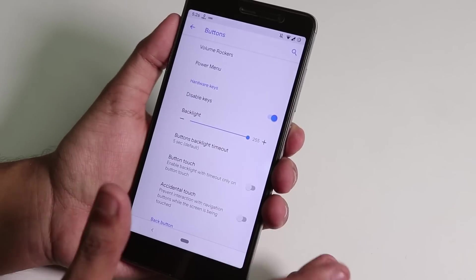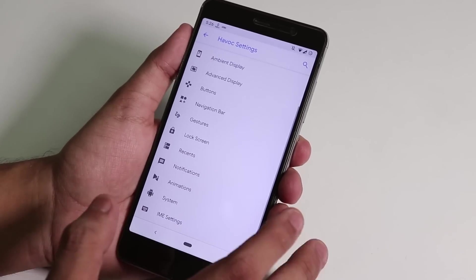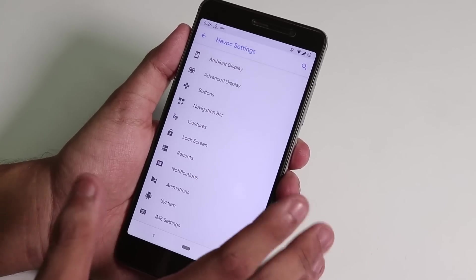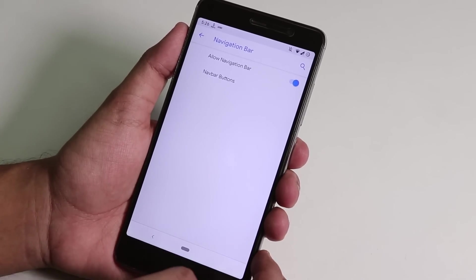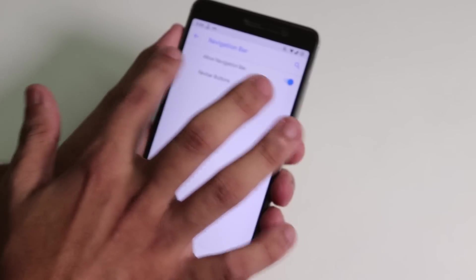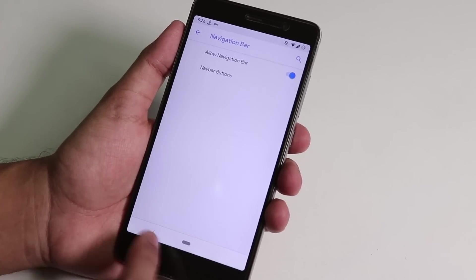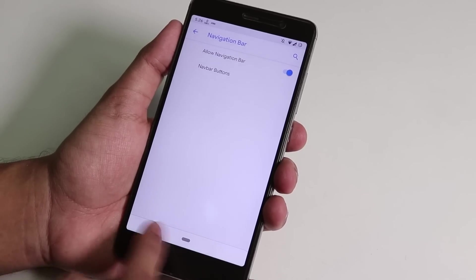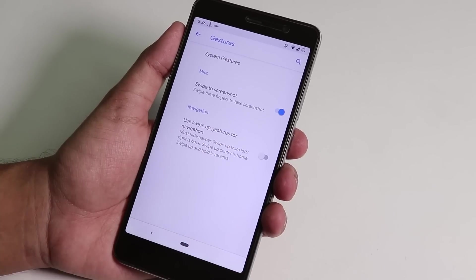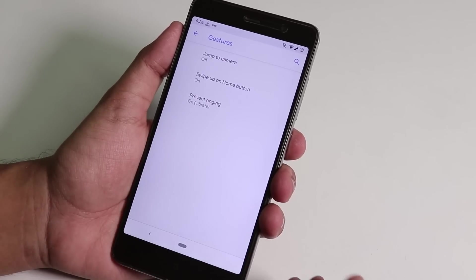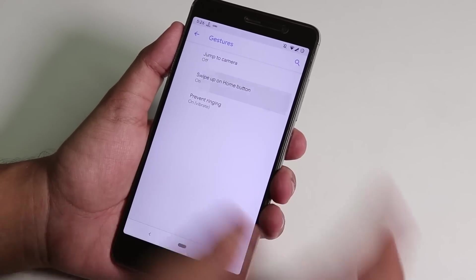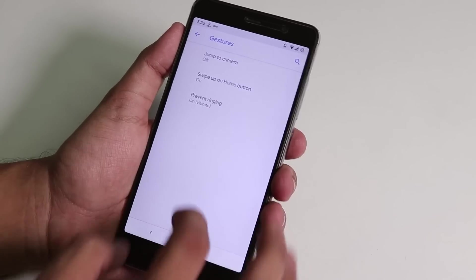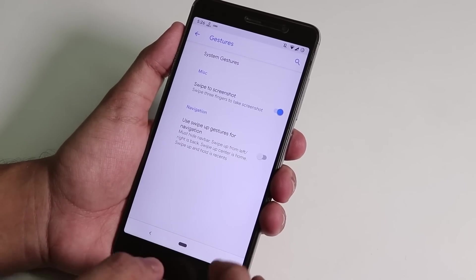Over here if you allow this navigation bar, it will allow by default this gesture stuff. Inside gestures we have system gesture, we have this swipe up stuff.